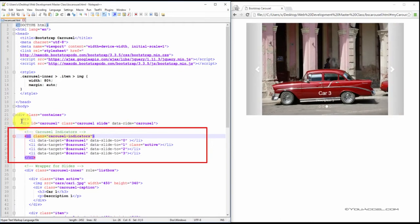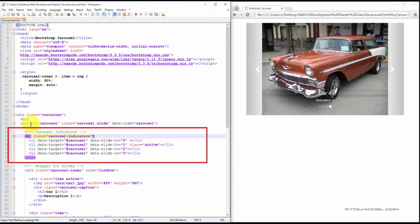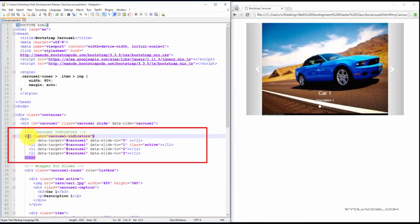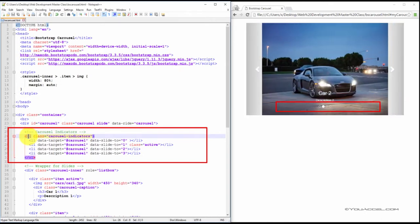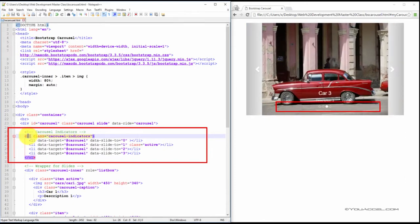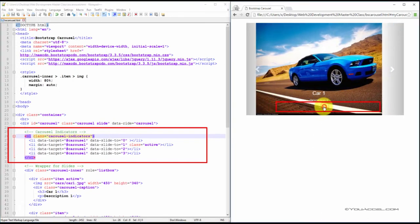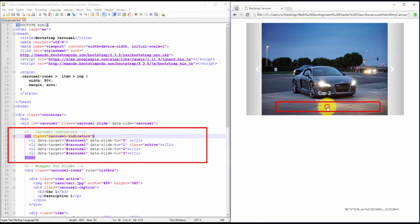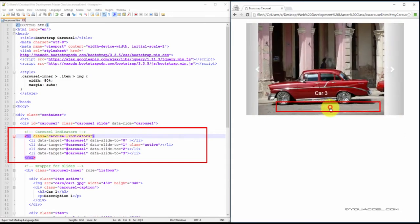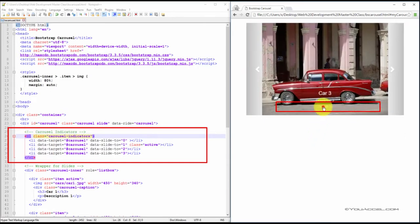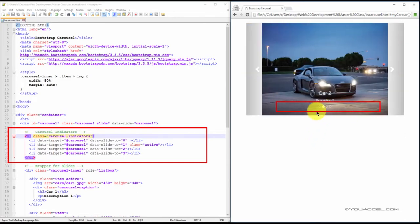Next, create an ordered list element and set the class to carousel-indicators. The carousel indicators are the small circle icons that indicate how many slides there are. They also allow users to manually toggle through the slides and provide an indication as to the active slide. So we can see here that as the images switch from one to another, the carousel indicator also changes. It becomes highlighted based on the active carousel.